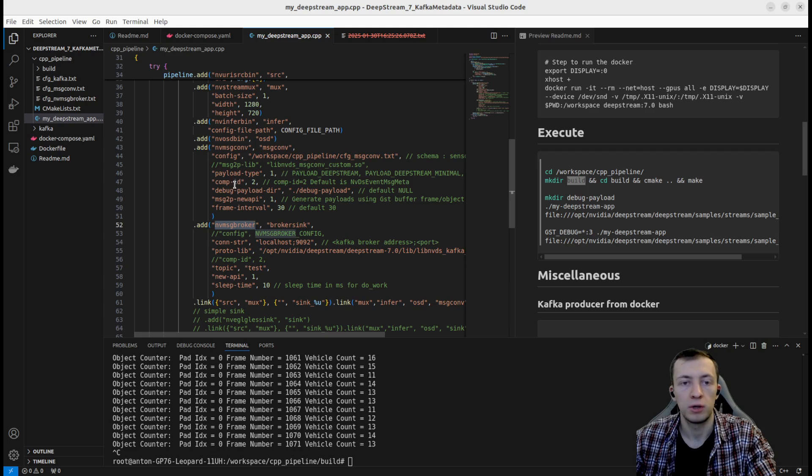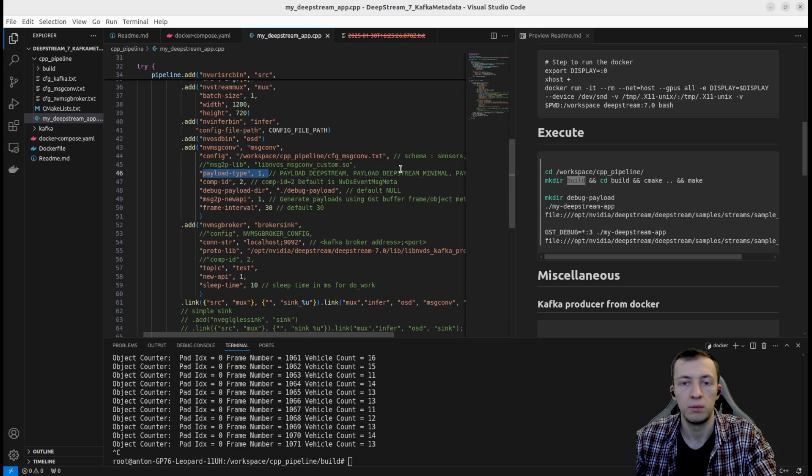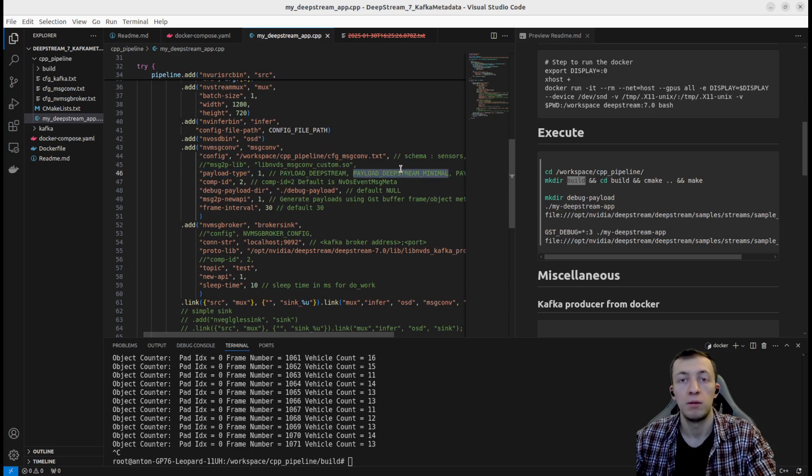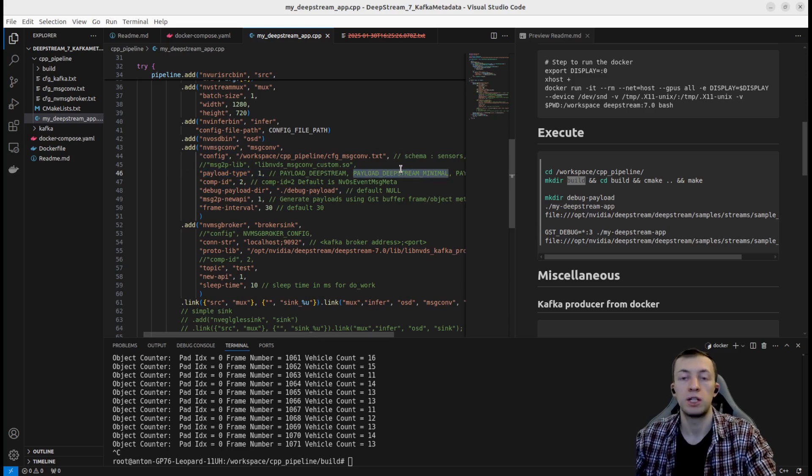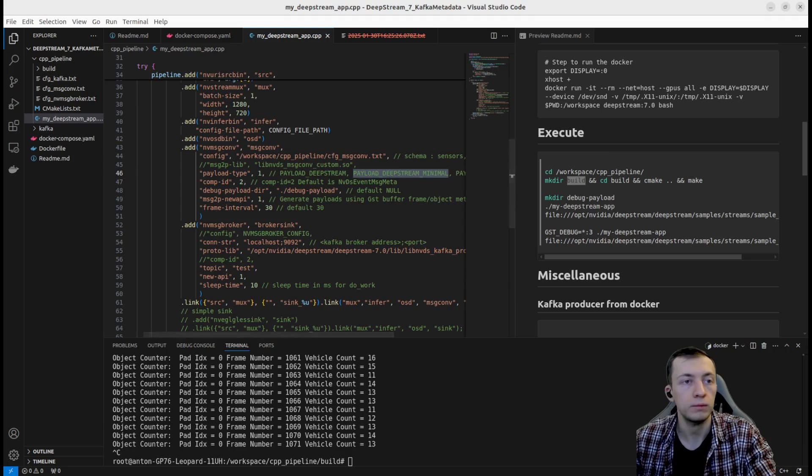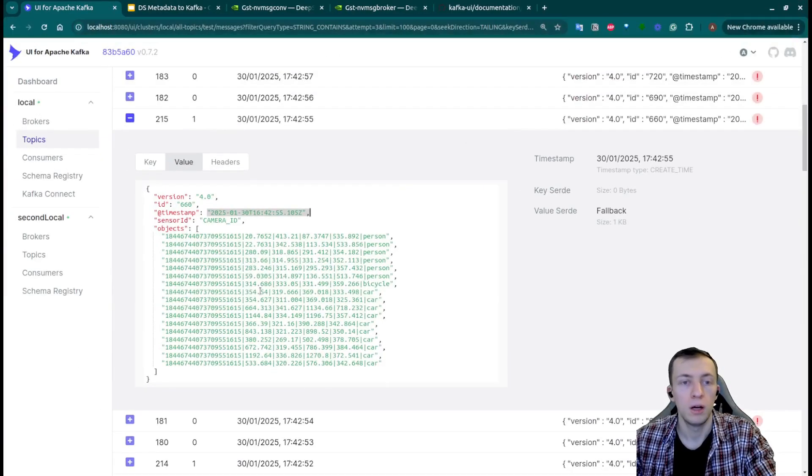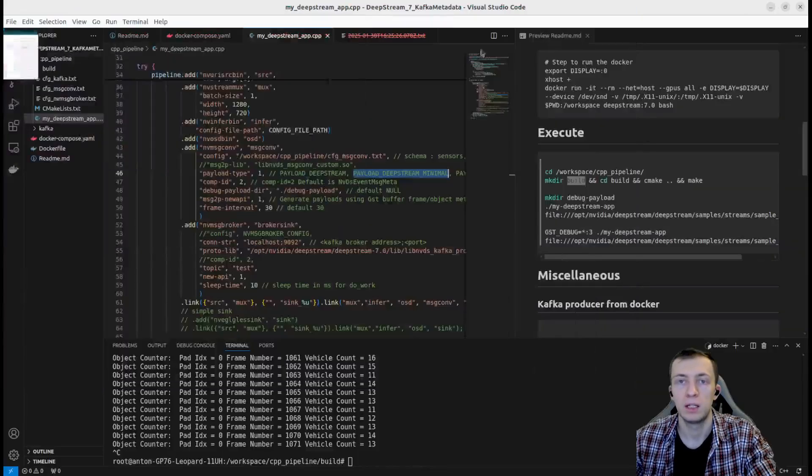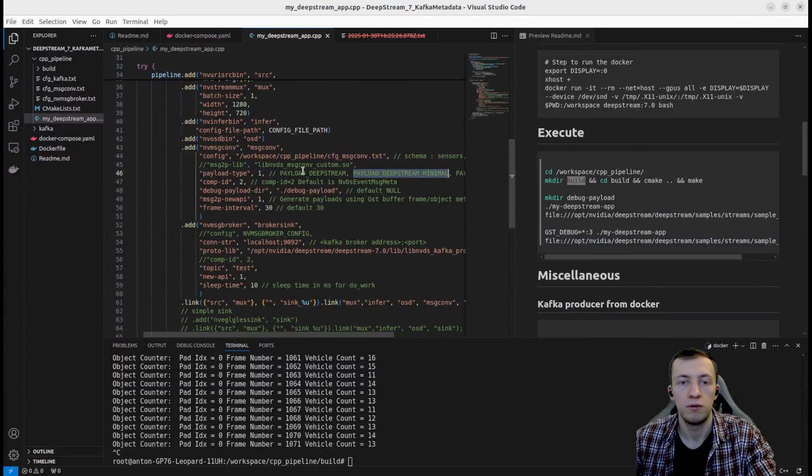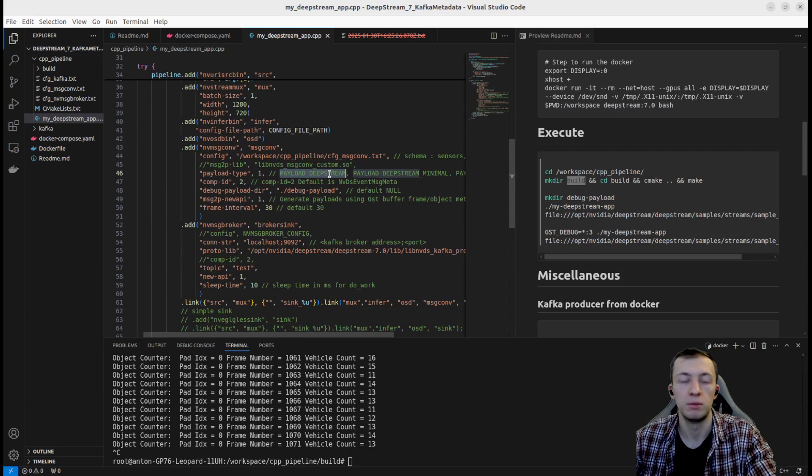So here the important parameters are payload type, which we will set to payload DeepStream Minimal, which will aggregate all the information of detected objects in one field named objects.